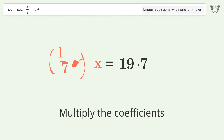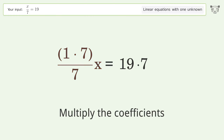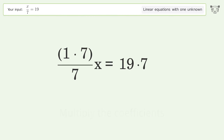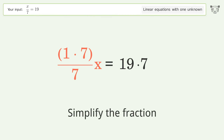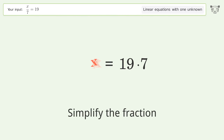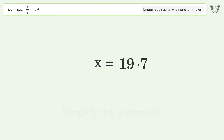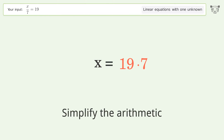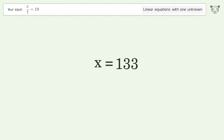Simplify the fraction. Simplify the arithmetic. And so the final result is x equals 133.